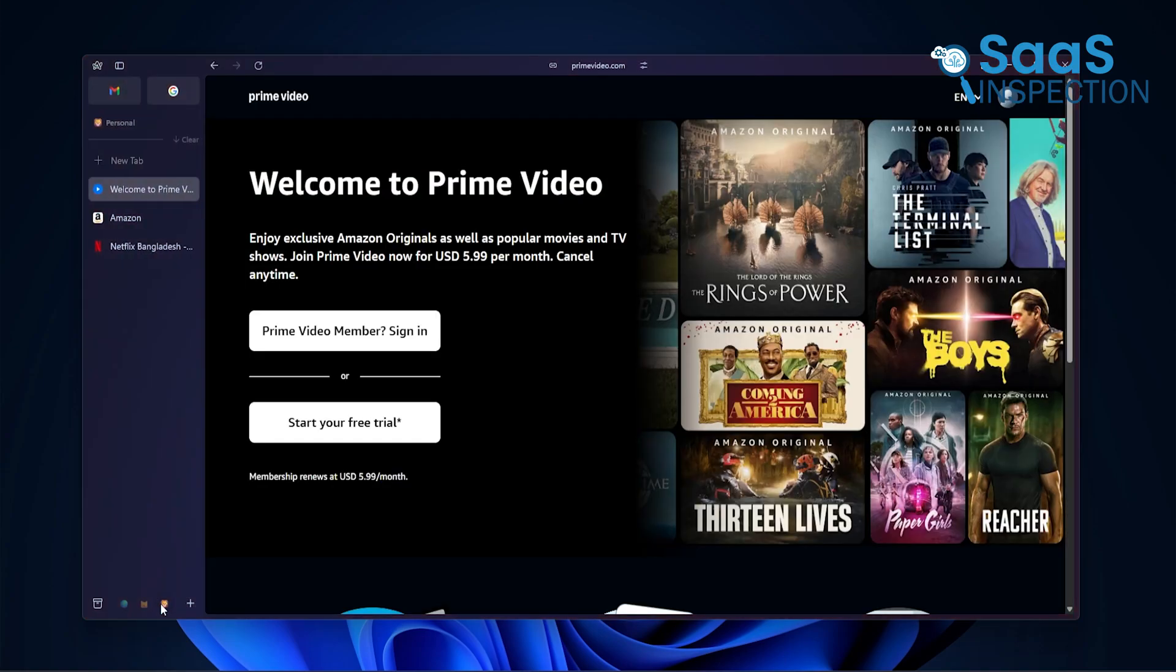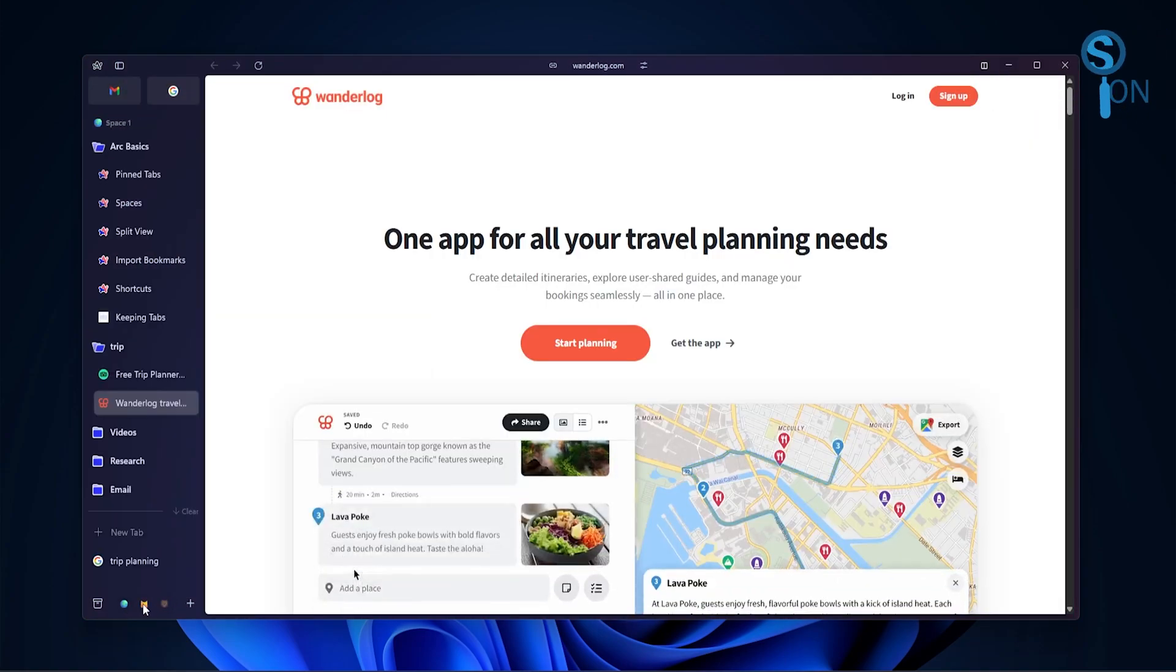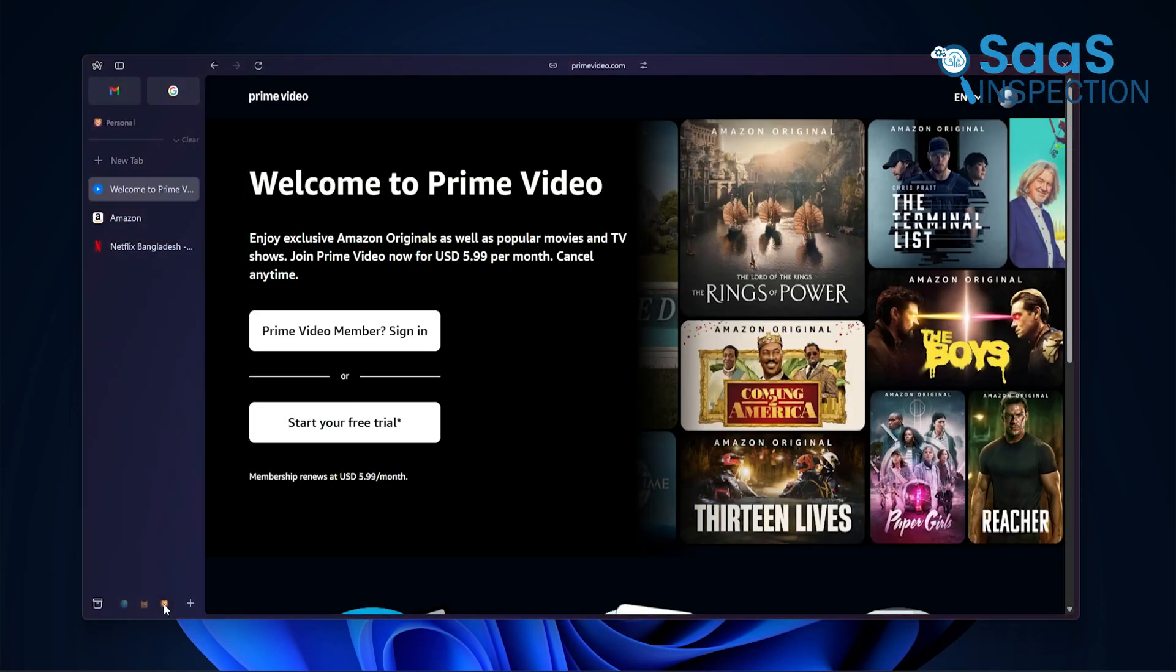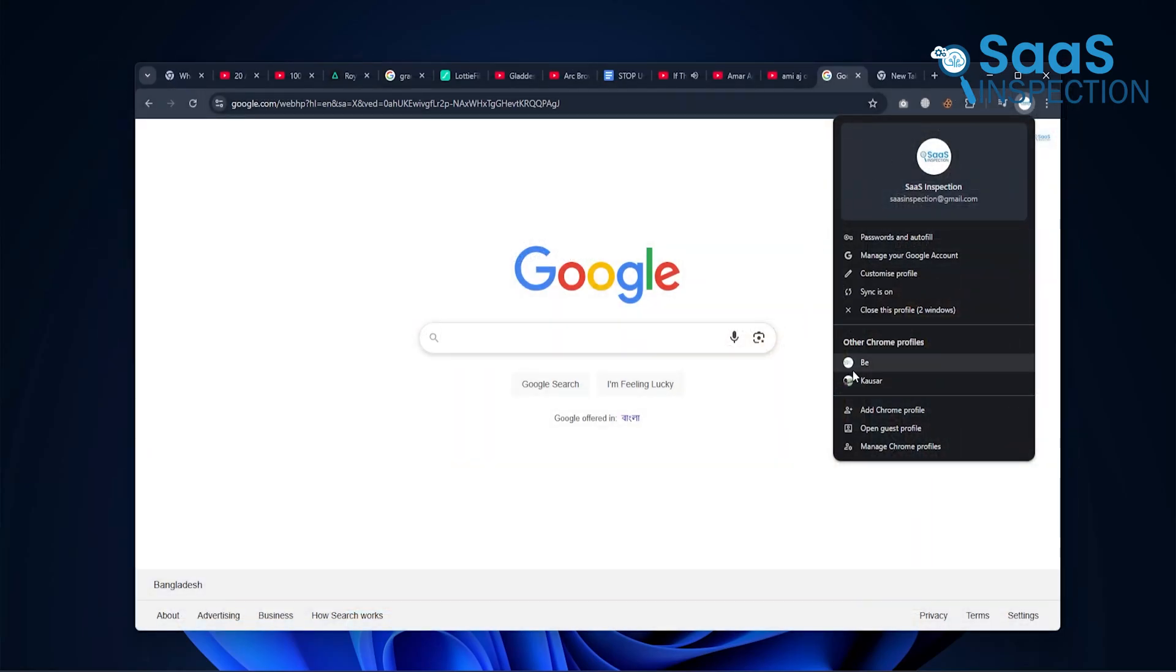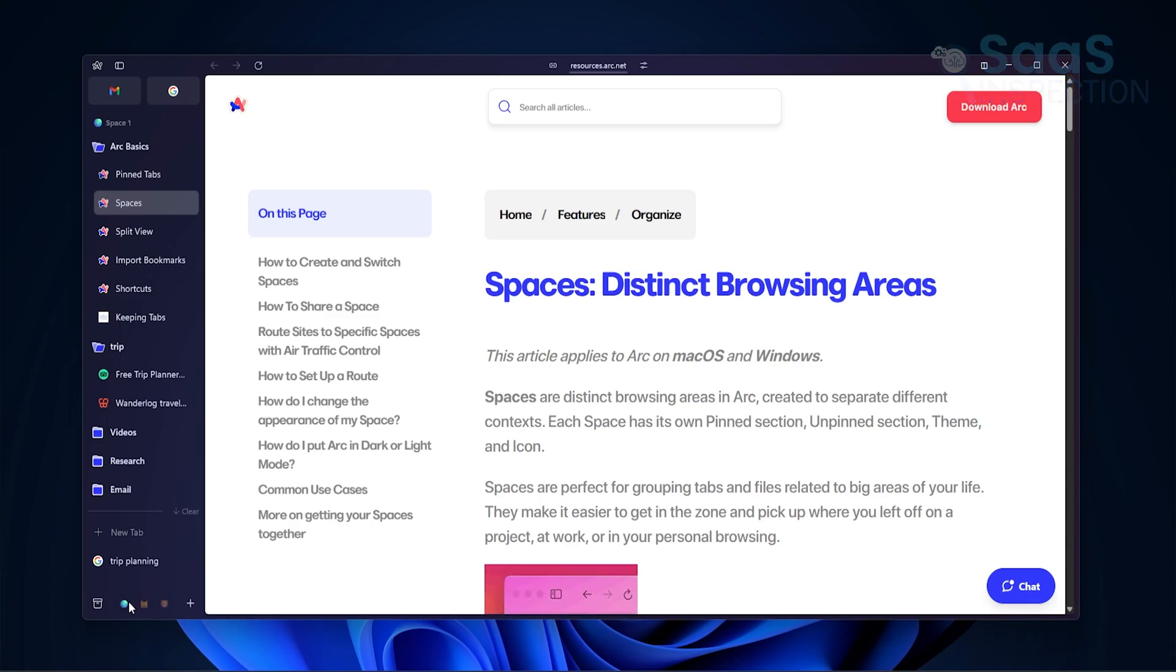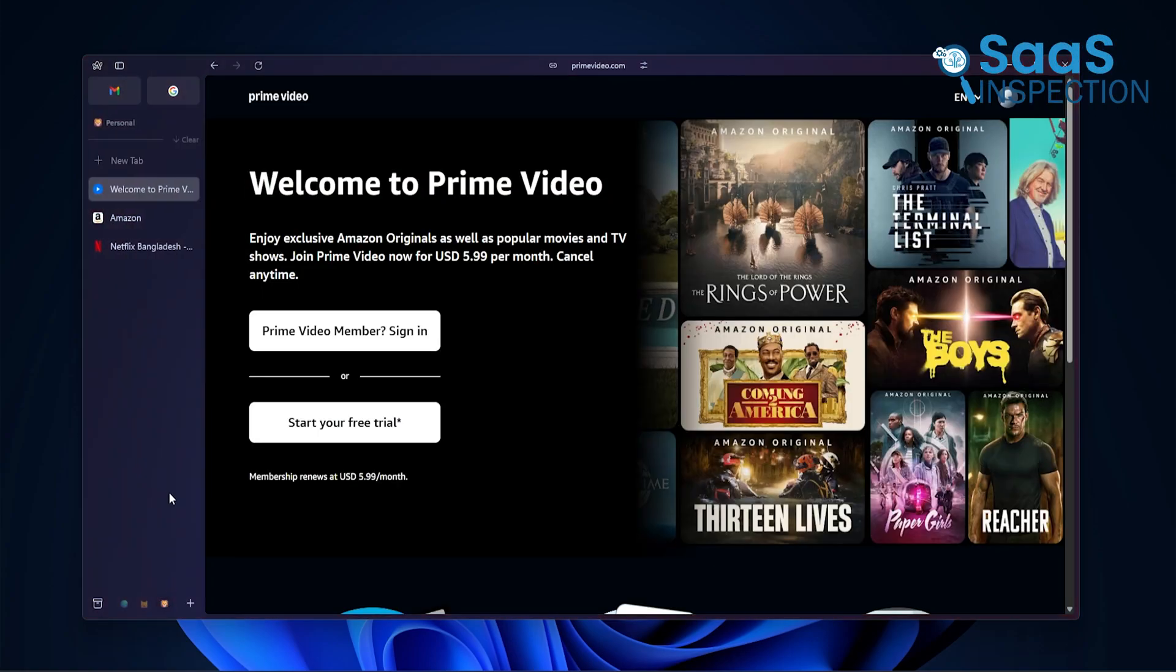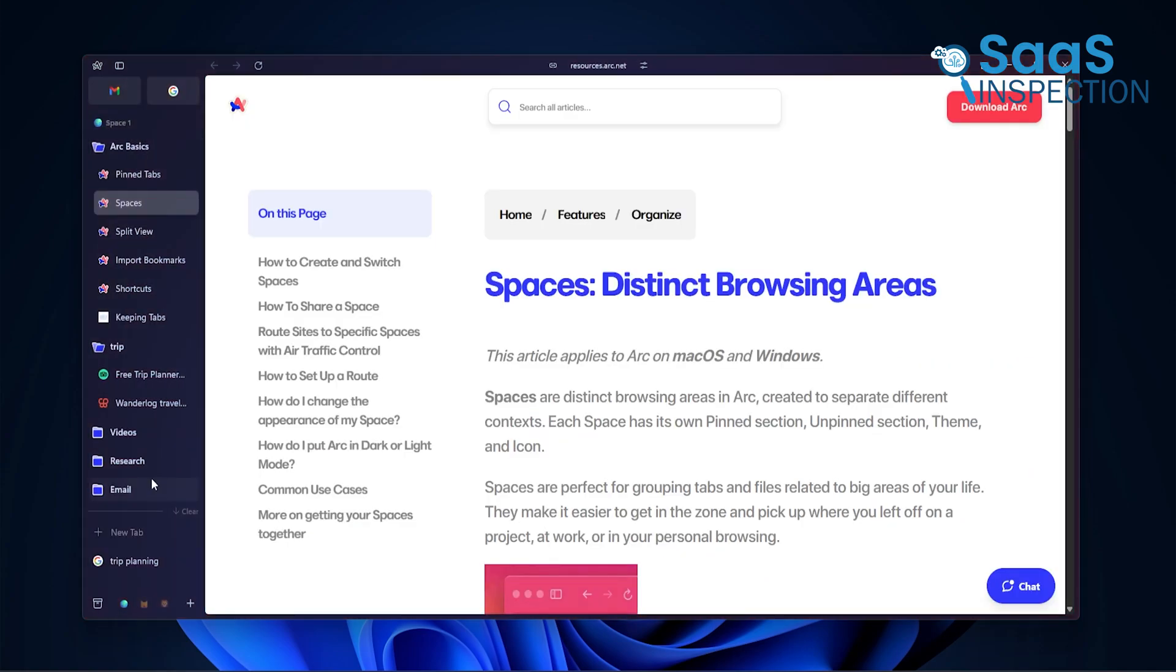You switch between them with one click. You're not opening new windows or digging through bookmarks. And again, this isn't something Chrome does well. Sure, you can open different Chrome profiles, but it's slow and feels disconnected. In Arc, it's all in one place, but still feels totally separate. That alone made our daily routine smoother and we didn't have to think about it.